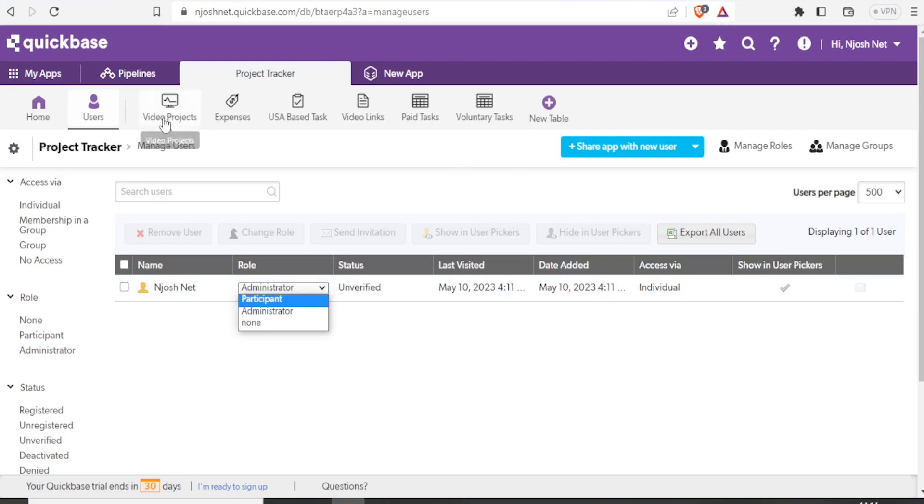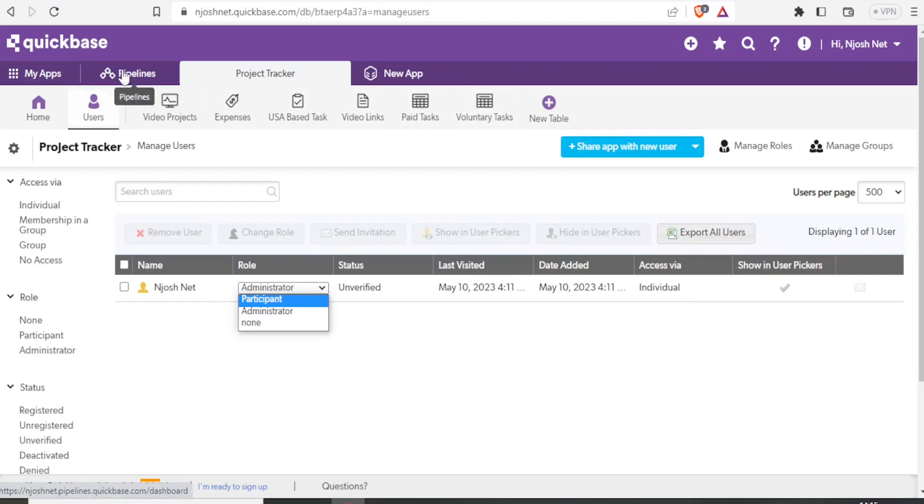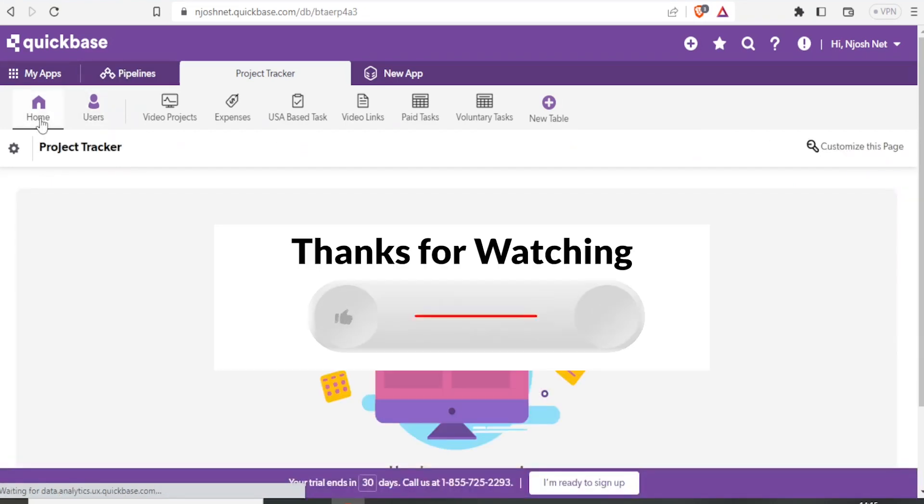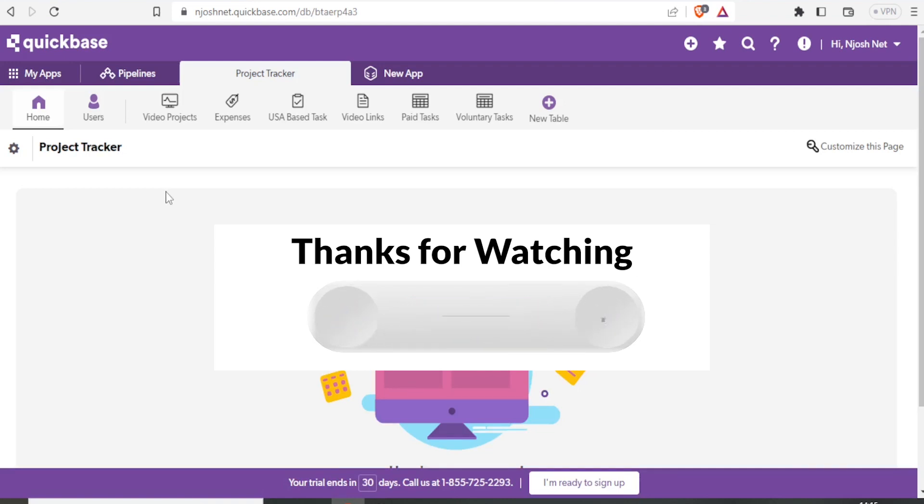You can also be able to view your video projects here, just like you have created. You are also able to access expenses only. You're also able to access US based tasks only, the video links, the paid tasks, the voluntary tasks, as we have just created on our app. With that, it makes your work so easy to manage your projects using QuickBase by creating apps so quickly. That is simply how you use QuickBase. I hope this has been helpful. Kindly like this video, share and subscribe to our YouTube channel.